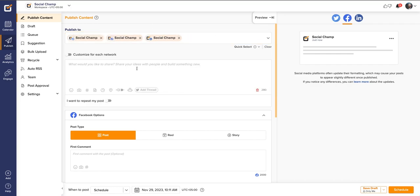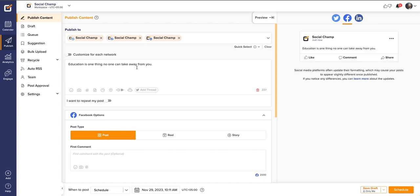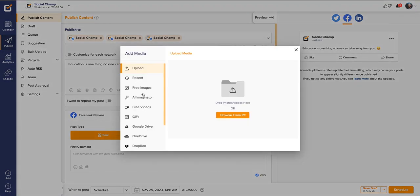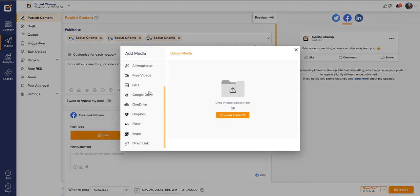Want to make it more creative and engaging? No worries, Social Champ has your back. Add emojis or upload media using a variety of integrations available.